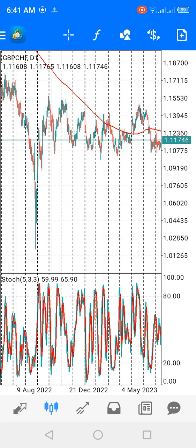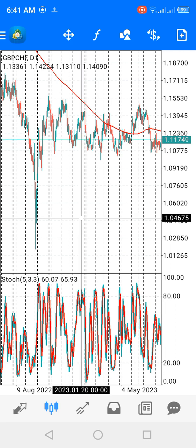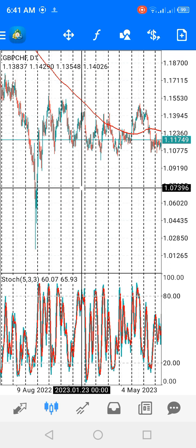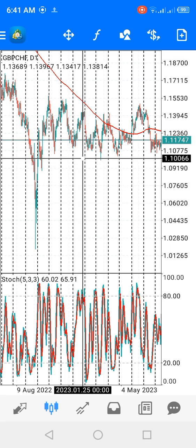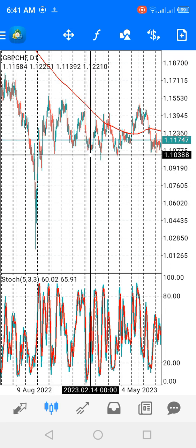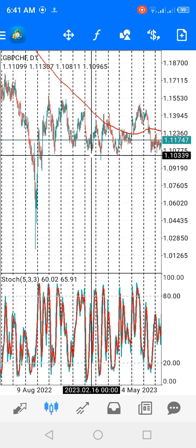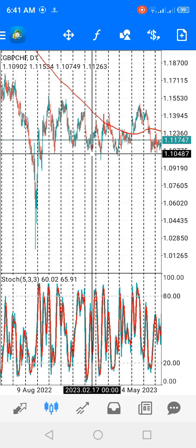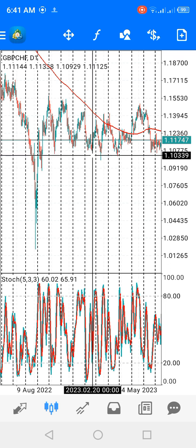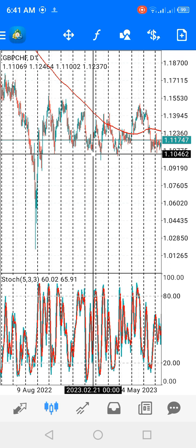Use this crosshair tool here and put it on this line down here — where you're supposed to draw your support level. When you put it like this, you will see a number which is 1.1048. That's the price level. When you know this price, use it to set up a buy limit.